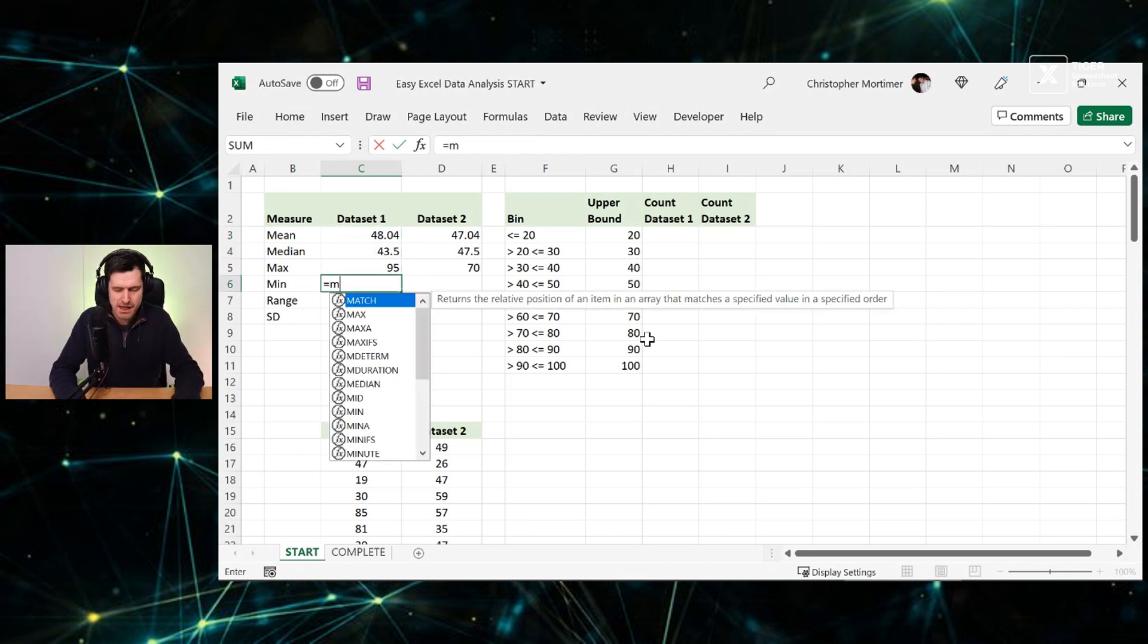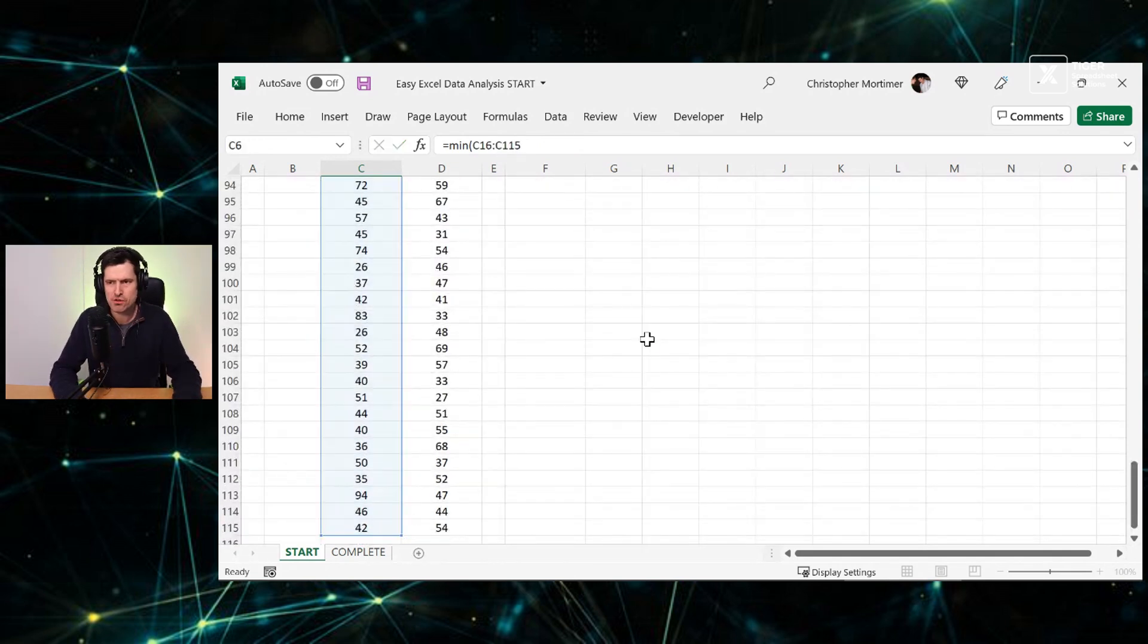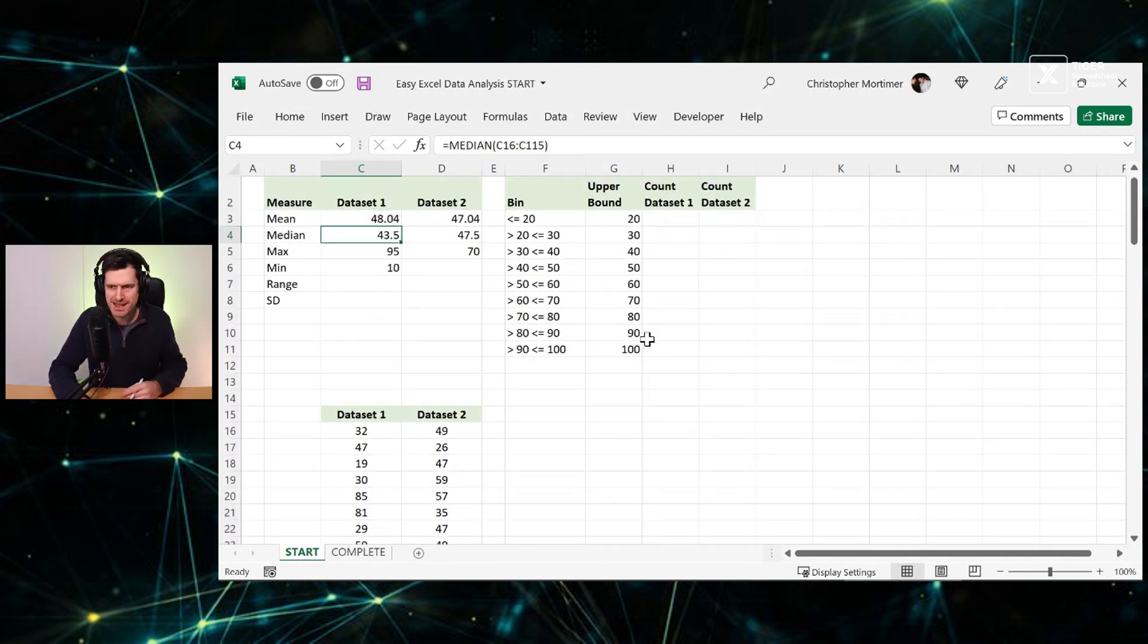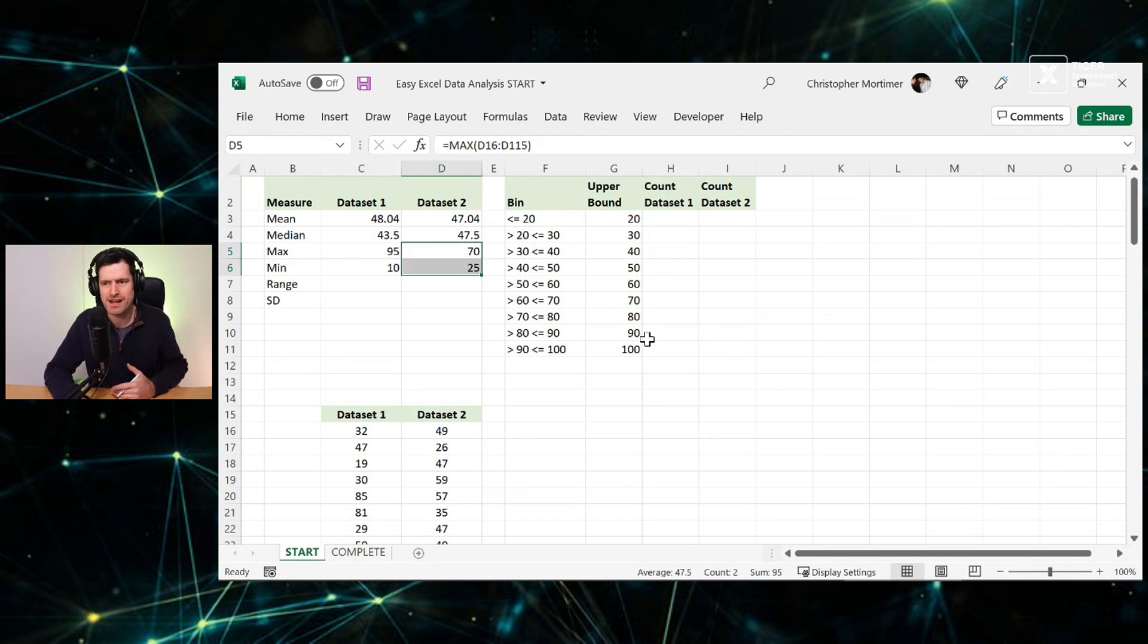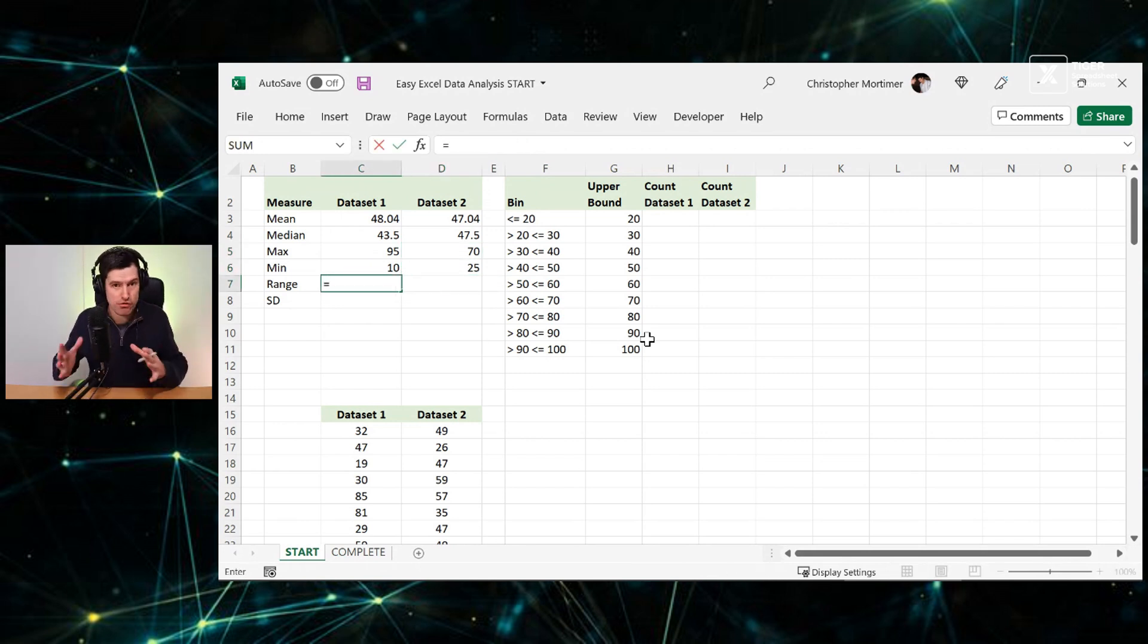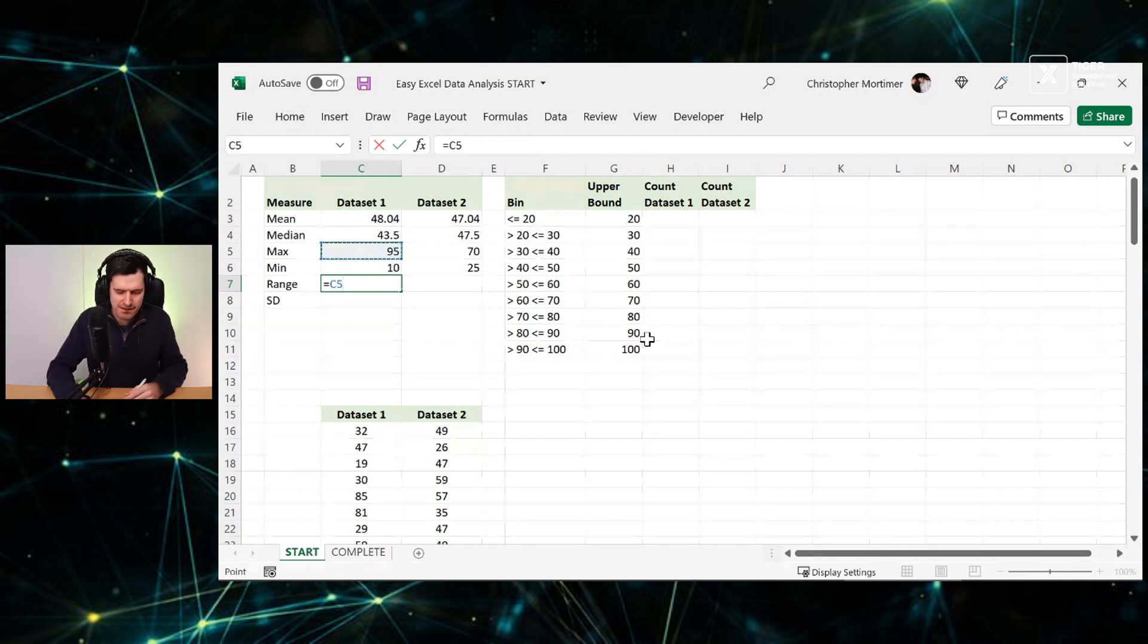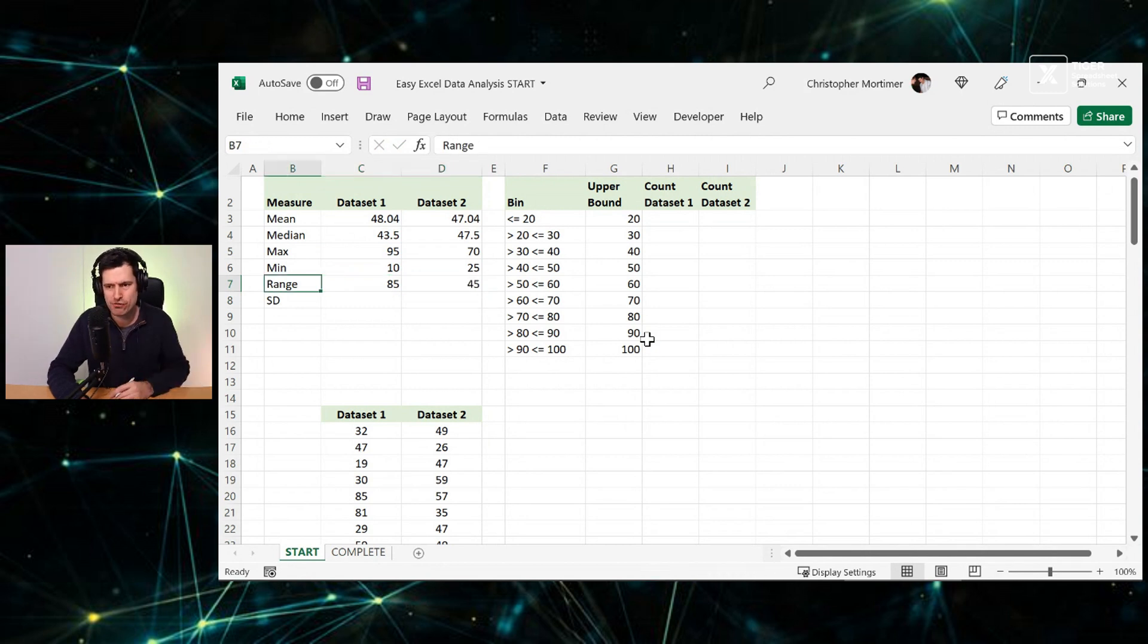What about the minimum? So I'm going to go ahead once again, equals min, control shift down. Great practice for formula building. It's just a skill formula building. We've got to practice it. Control R, and I can see the minimum values are quite different as well. Data set two, we've got a smaller range, but let's go ahead and confirm exactly what the range of the data is by deducting the minimum value from the maximum value with a simple arithmetic formula.